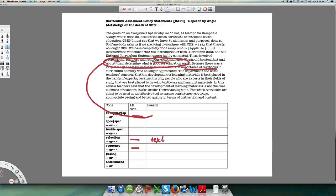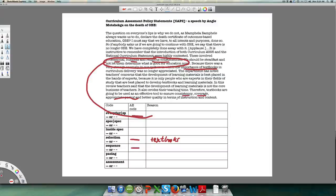If that's the case, selection is solid and determined, and sequence is solid and determined — because of the renewed importance of textbooks. Then: 'Teachers said that the development of learning materials is not the core business of teachers; it also erodes their teaching time. Therefore textbooks will be used as an effective tool to ensure consistency, coverage, appropriate pacing, and better quality in terms of instruction and content.' So pacing is definitely also solid.